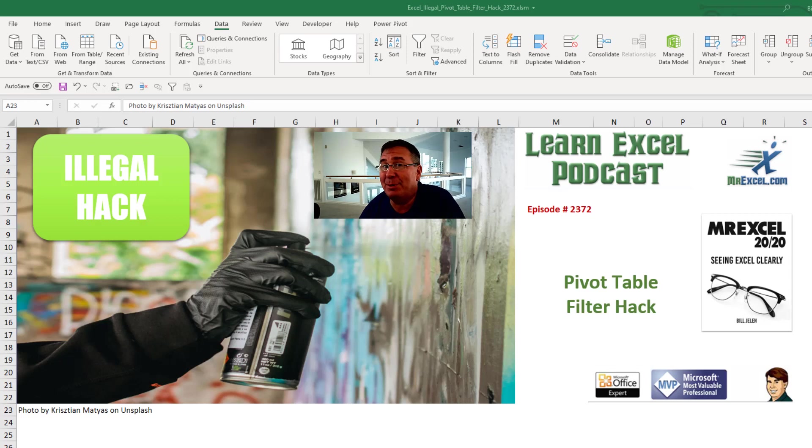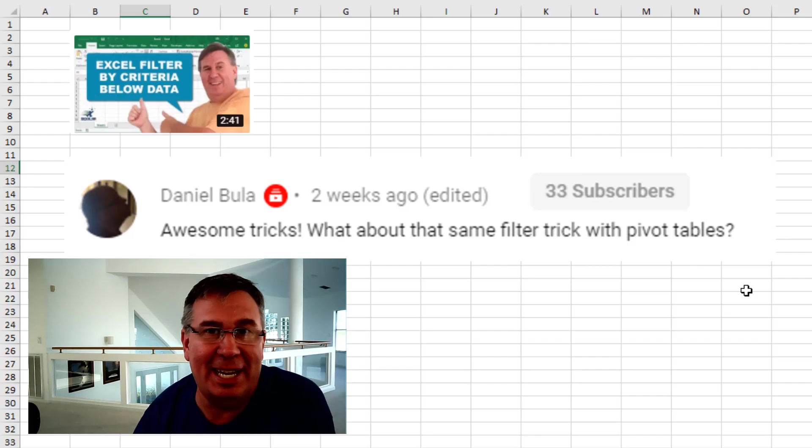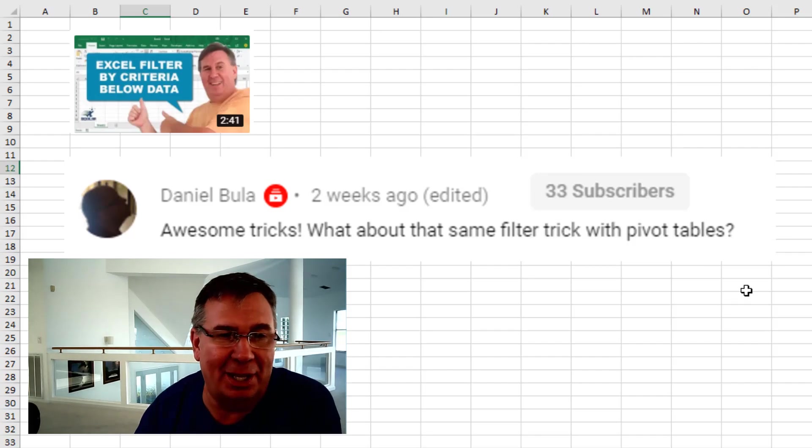Learning Style from MrExcel Podcast. Episode 2372. An awesome Pivot Table Filter Hack. Hey, welcome back to the MrExcel netcast. I'm Bill Jelen.